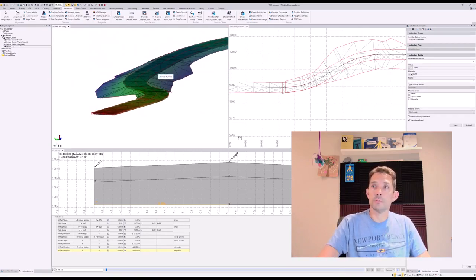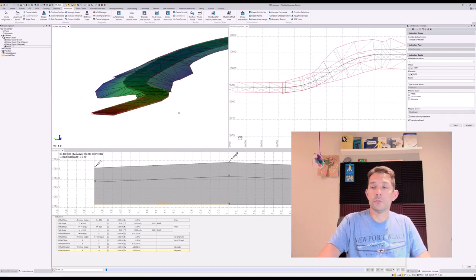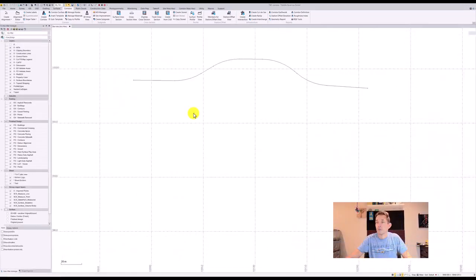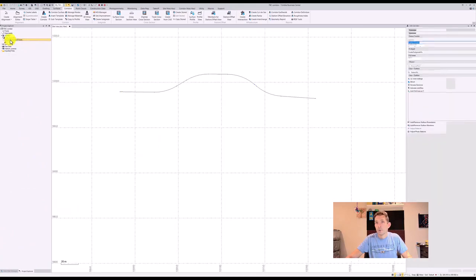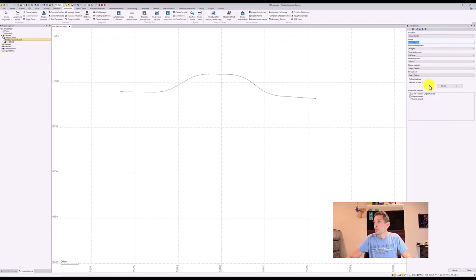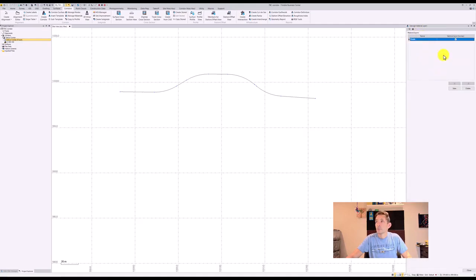To create different layers, you have to go to your project explorer and click on your corridor, and over here at the top you have Manage Material Layers.